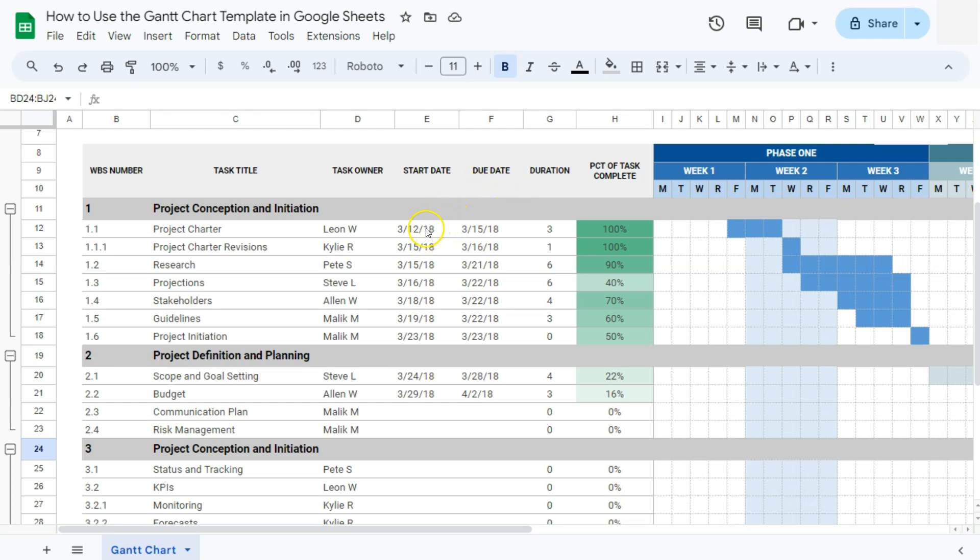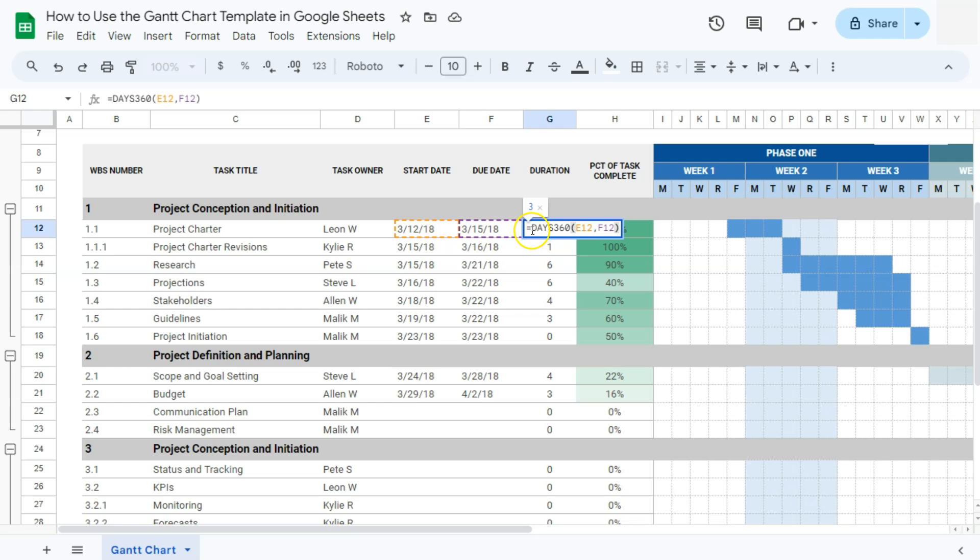Based on the start date and the due date, the duration of the task can be calculated. If I click on this one right here, you'll see that we have a formula days 360 with the cell reference of our start date and our due date, which gives it the duration of three days.